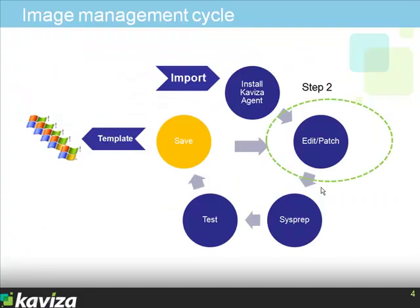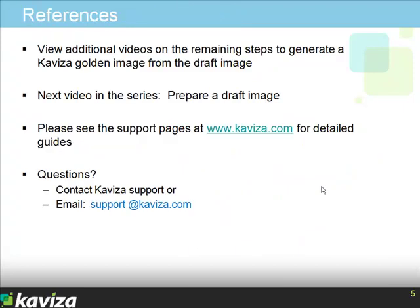Now that we have walked through how to edit or patch a draft image, we are ready to move forward in our image management cycle. In the next video, we will show you how to prepare a draft image. Thank you.